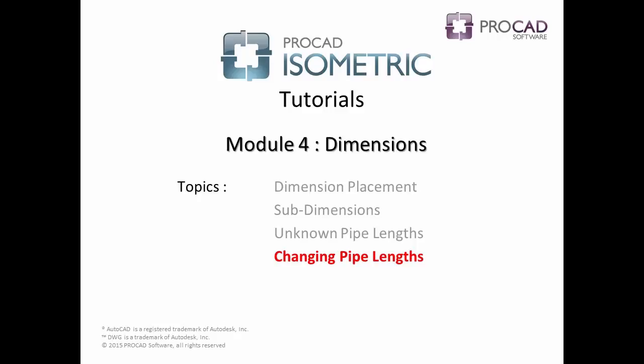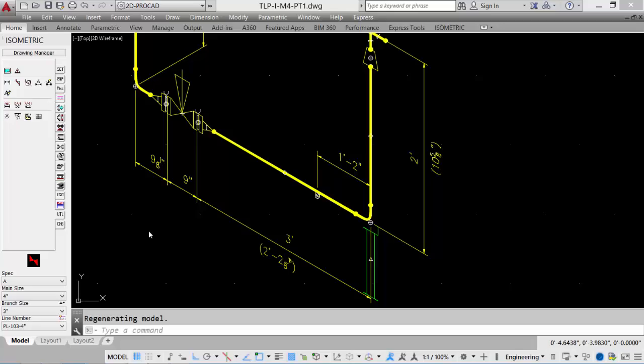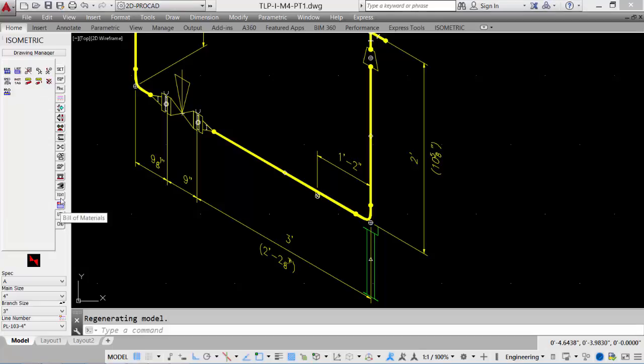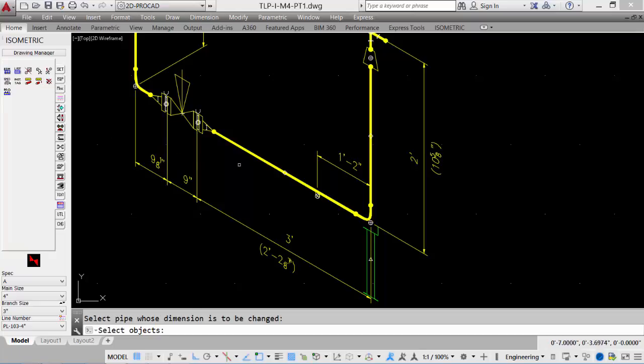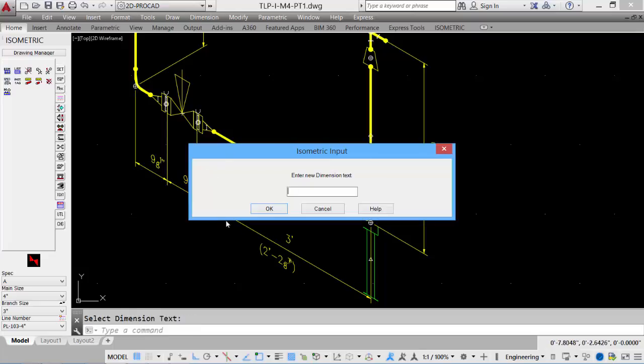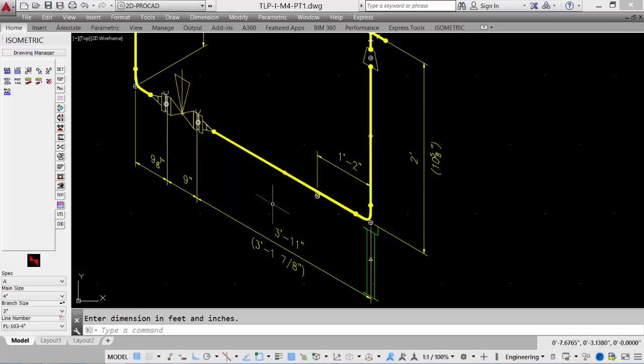The last topic in Module 4 is changing pipe lengths. If a change in pipe length is required, there is a tool. Select the Bill of Material Settings tab, and select the Change Pipe Length tool. Select the pipe that you would like to change the length, and then select the dimension text. The dialog box appears. Enter the new dimension text, and let's say we want to change this to 47 inches. Put in the value, select OK, and the isometric will update the dimension.